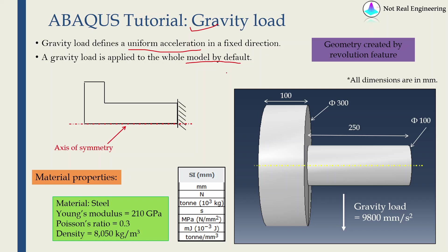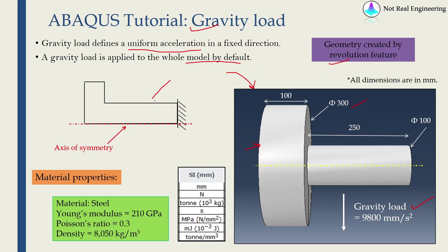Today we are going to solve this example. As you can see this is a bar with some huge mass on one end and we are going to apply a gravity load as shown over here. All the dimensions are given over here and we will construct this part using revolution feature. We have to create a sketch something like this and we will revolve this sketch by 360 degrees around this axis of symmetry. For this part we are going to apply material properties as shown over here.